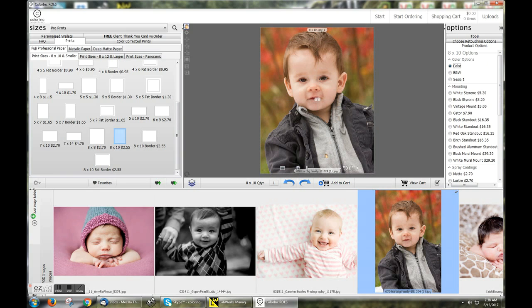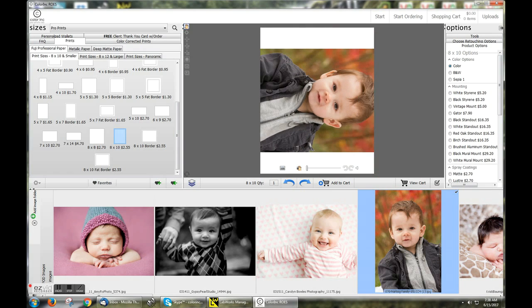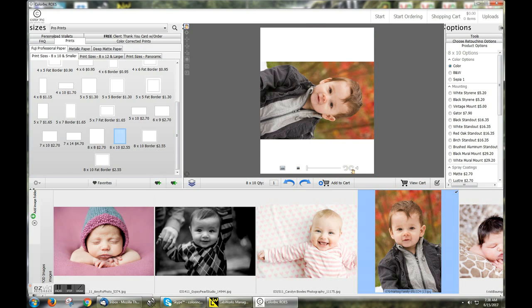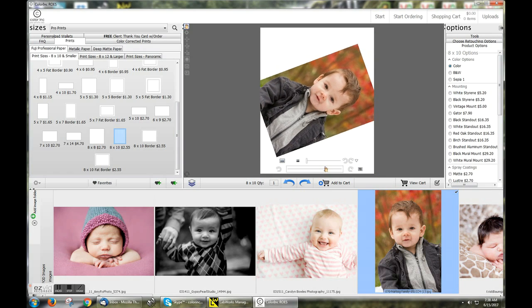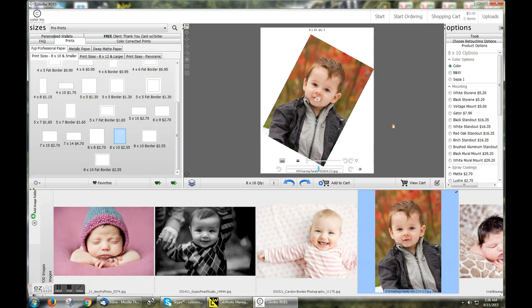Clicking the image once will allow me to zoom, rotate the image, crop to fit, or even rotate the angle. Once happy with the selection, click Add to Cart.